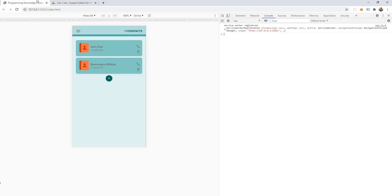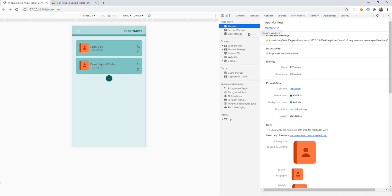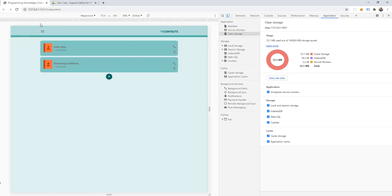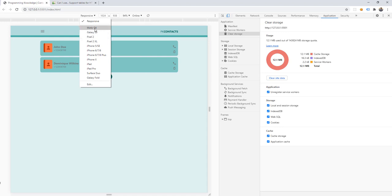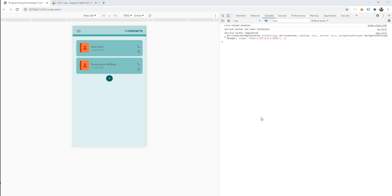Go back to our browser and refresh. Let's clear our storage — site data — and then refresh again and go back to our console. We now have 'service worker has been installed' and 'service worker registered', which means our service worker is working. That's all for this video tutorial. In the next video, we're going to audit our app and see if it passes the requirements for PWA implementation. Thank you for watching and see you in the next video.